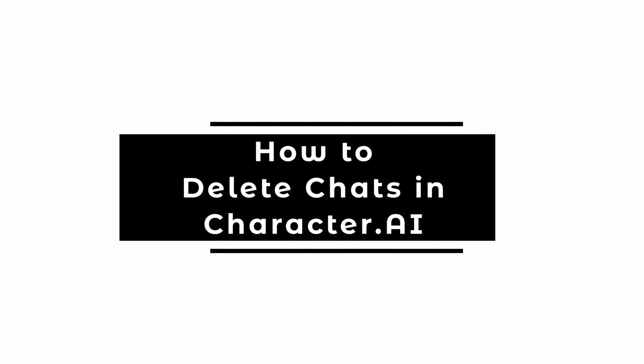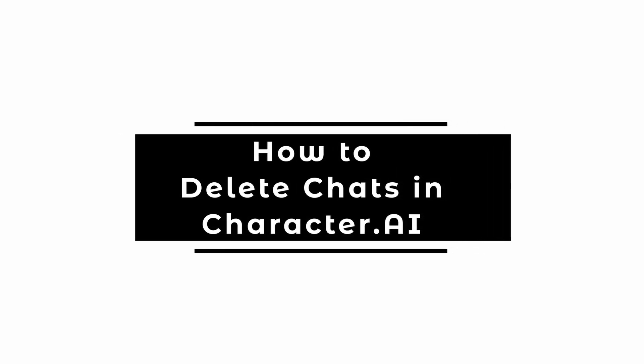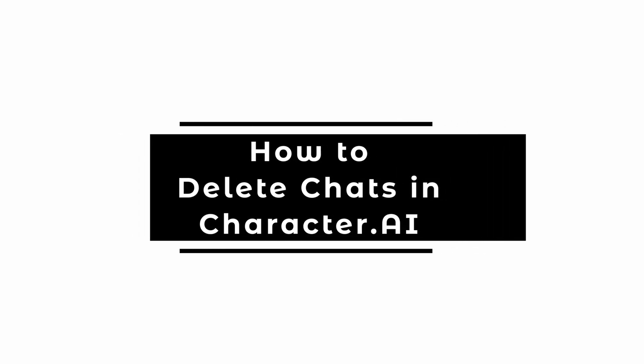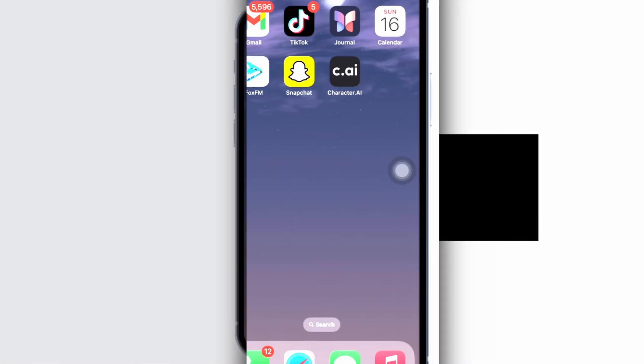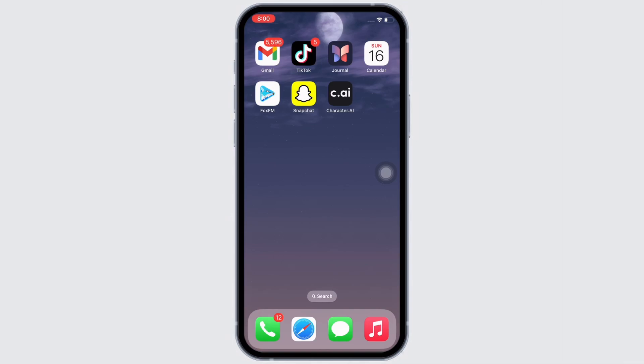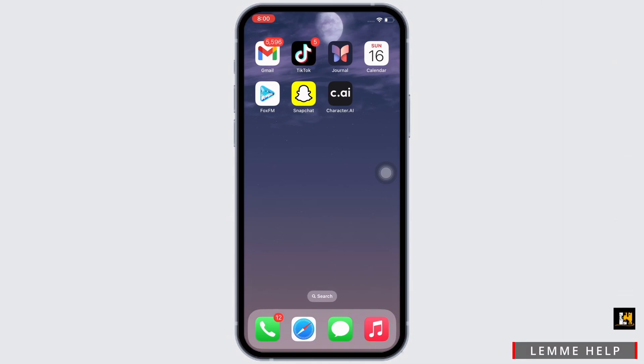How to delete chats in Character.ai. Hello everyone, I am Bishakha and welcome to our channel. I will take you through the step-by-step process on how to delete chats in Character.ai.